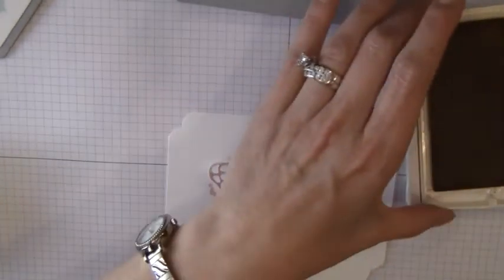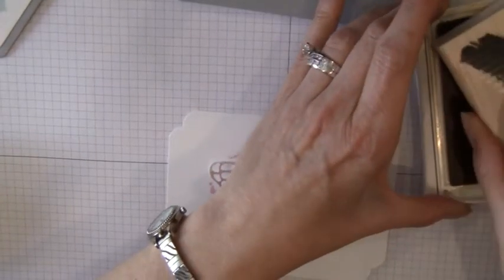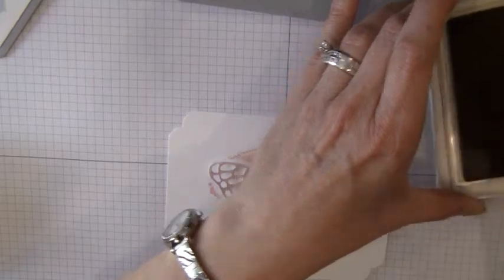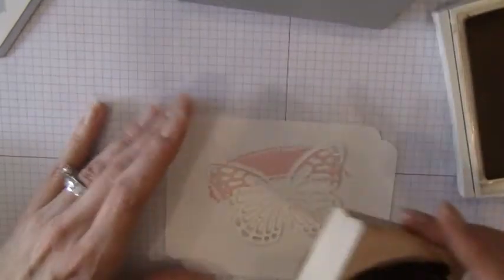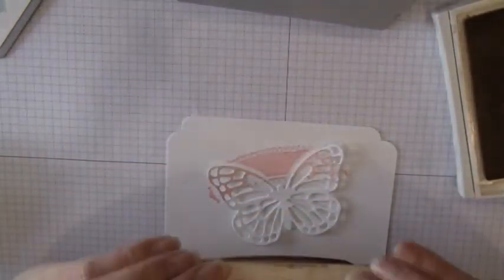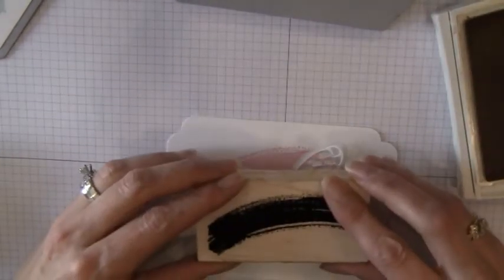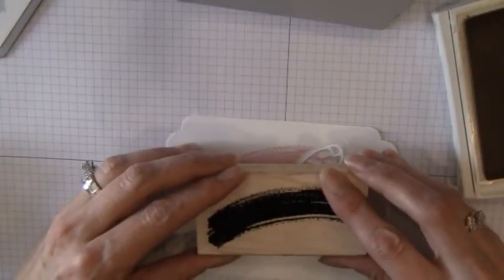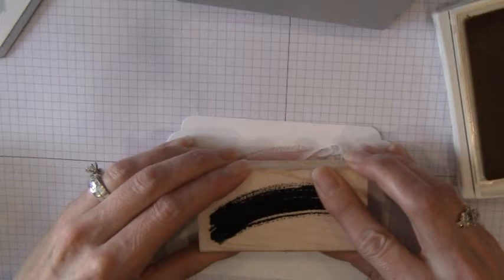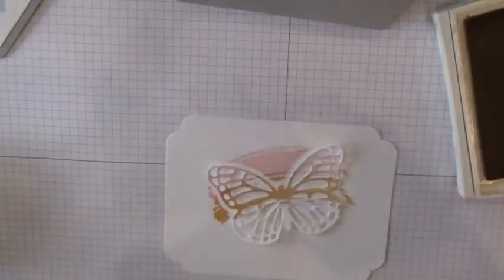So this one is the yellow. So we'll just stamp that. And then this we're going to go just below the pink.